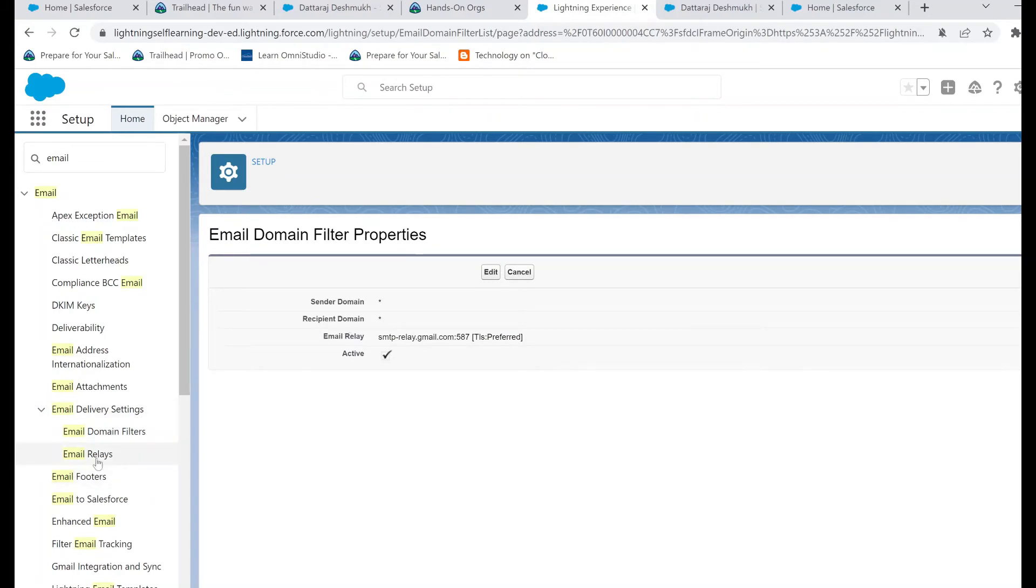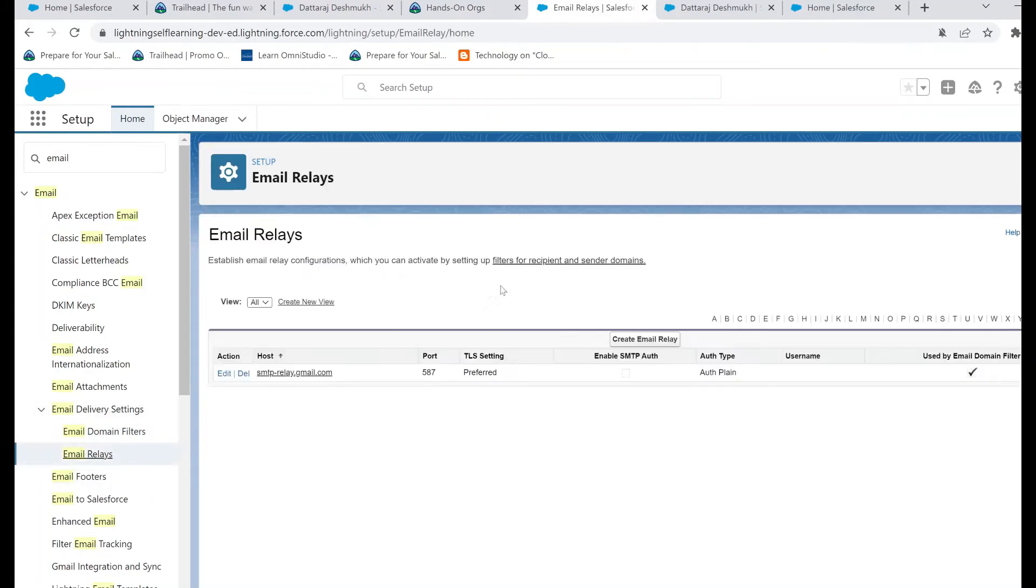That's it. Our email relay is in action now. Now let's move on to the setup towards the Google side.